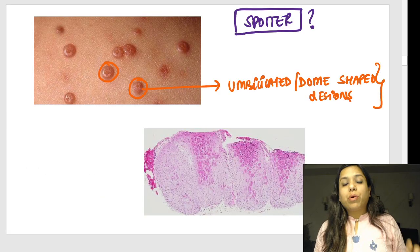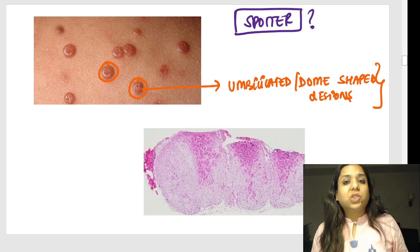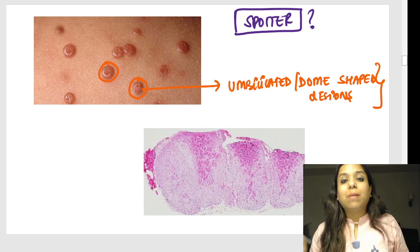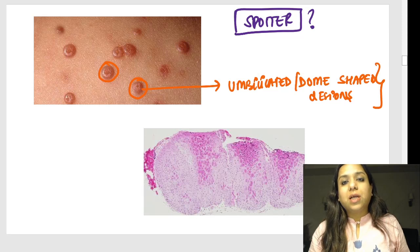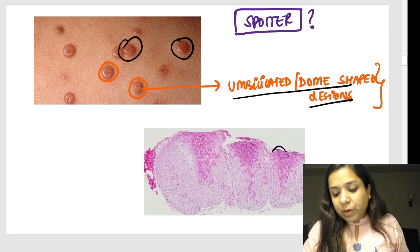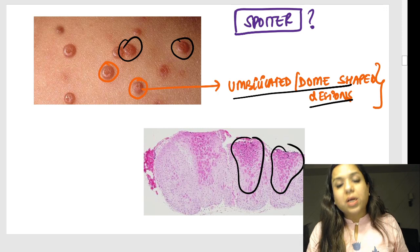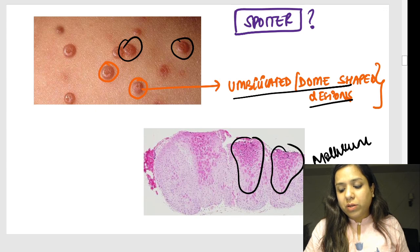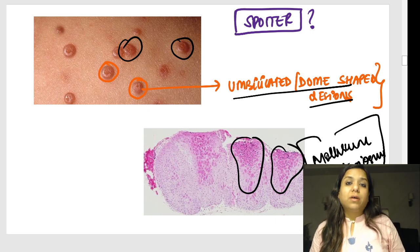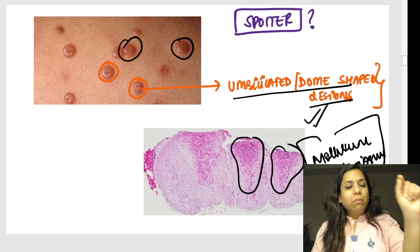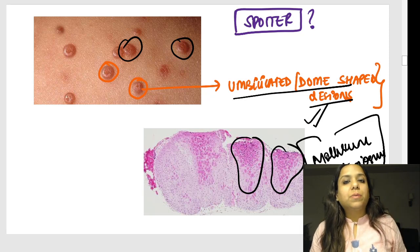Now let us move to the genital system. This spotter was asked in the MCQ exam last year. If you are given a history of an umbilicated or dome-shaped lesion in the skin, and microscopically you see eosinophilic inclusions in the epidermis and dermis, you make a diagnosis of molluscum contagiosum. This was also a spotter in the final MBBS exam — very important. Molluscum contagiosum: umbilicated dome-shaped lesions with inclusions inside the epidermis and dermis.